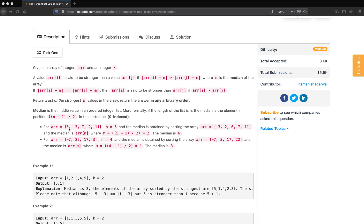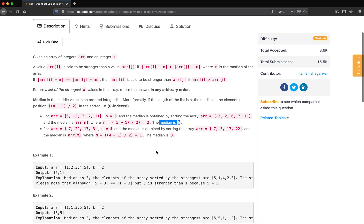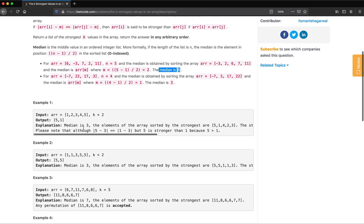For example, given array [6, -3, 7, 2, 11] — 5 elements total — if we sort this we get [-3, 2, 6, 7, 11]. The index is (5-1)/2 = 2, so at index 2 we get 6, which is the median. Similarly, for another example, the sorted array is [-7, 3, 17, 22], so 3 is the median.